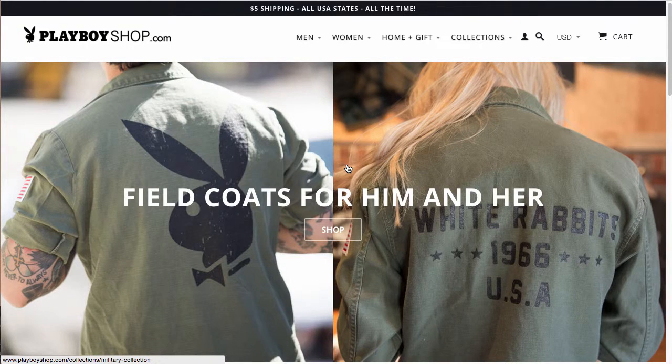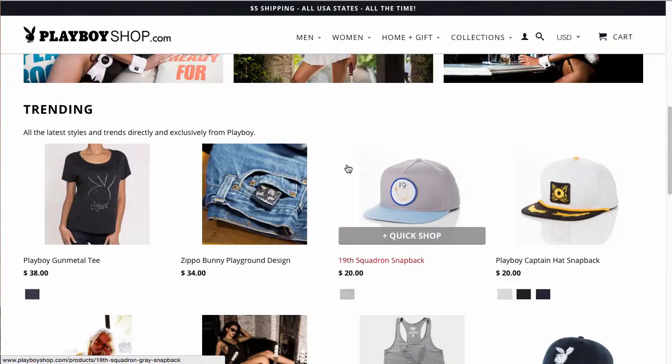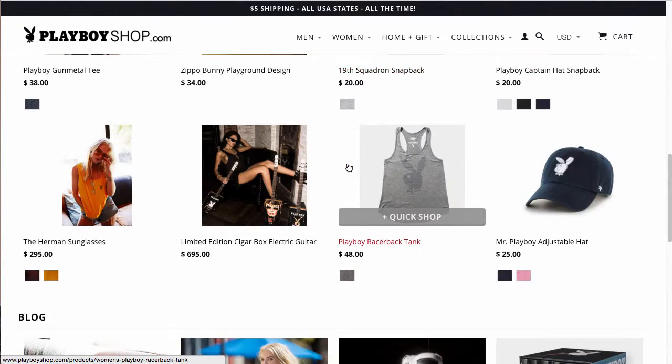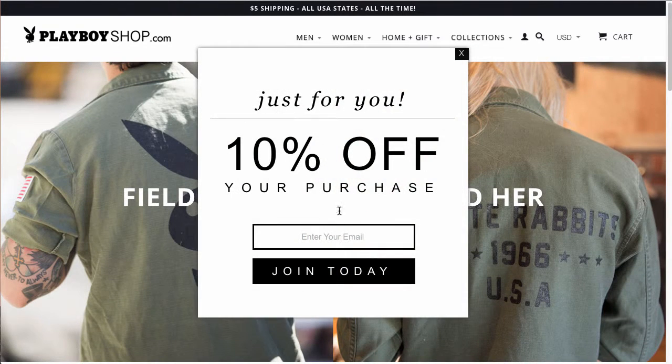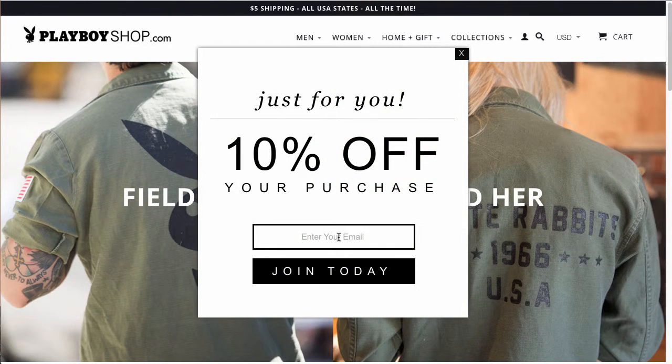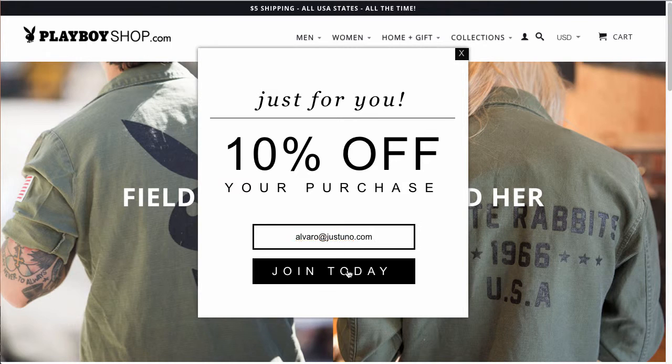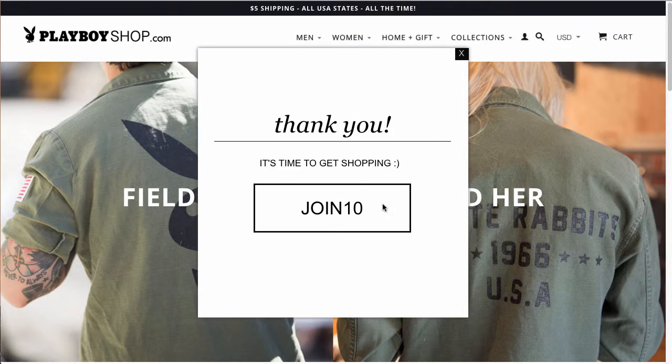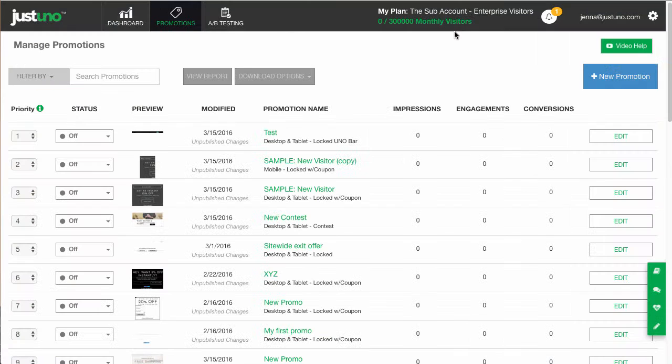In this video, I will get you set up with two of our most basic and effective promotions to collect emails and convert your on-site traffic. Now remember, you can always add social interactions to these as well. But our research has shown that email is the highest converting interaction.